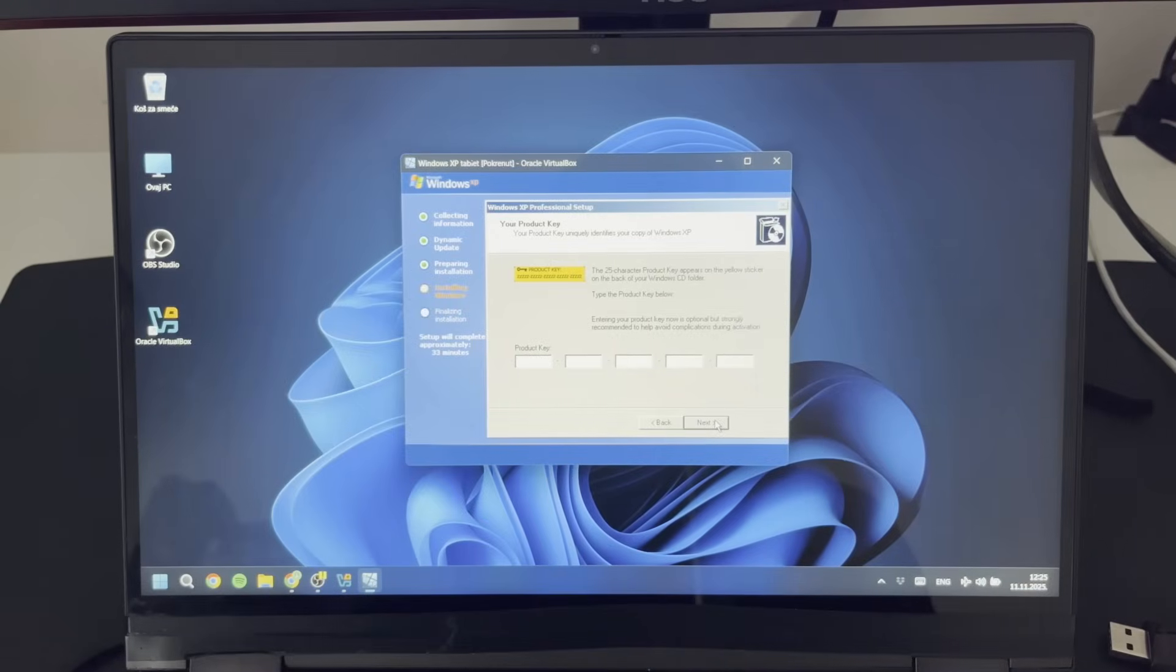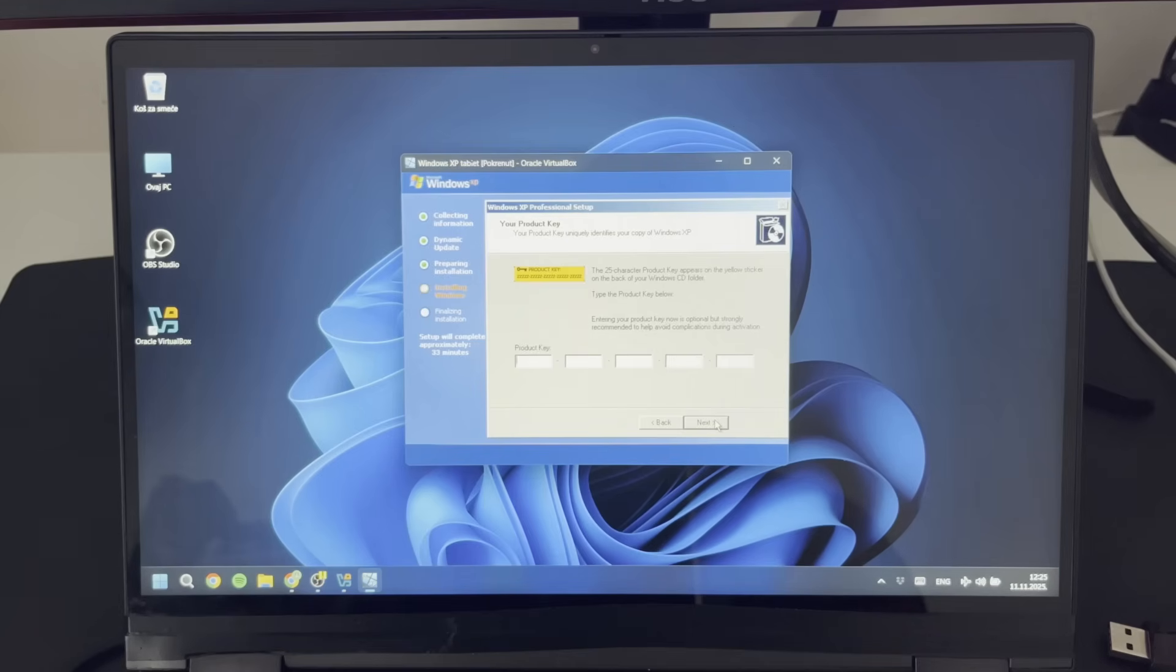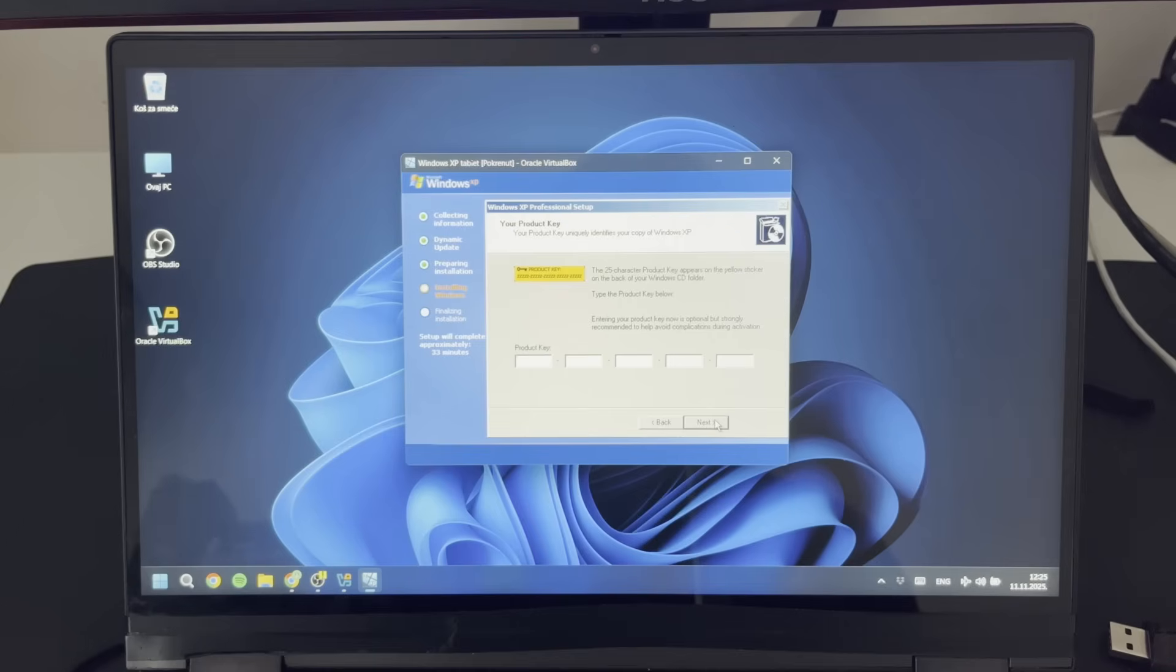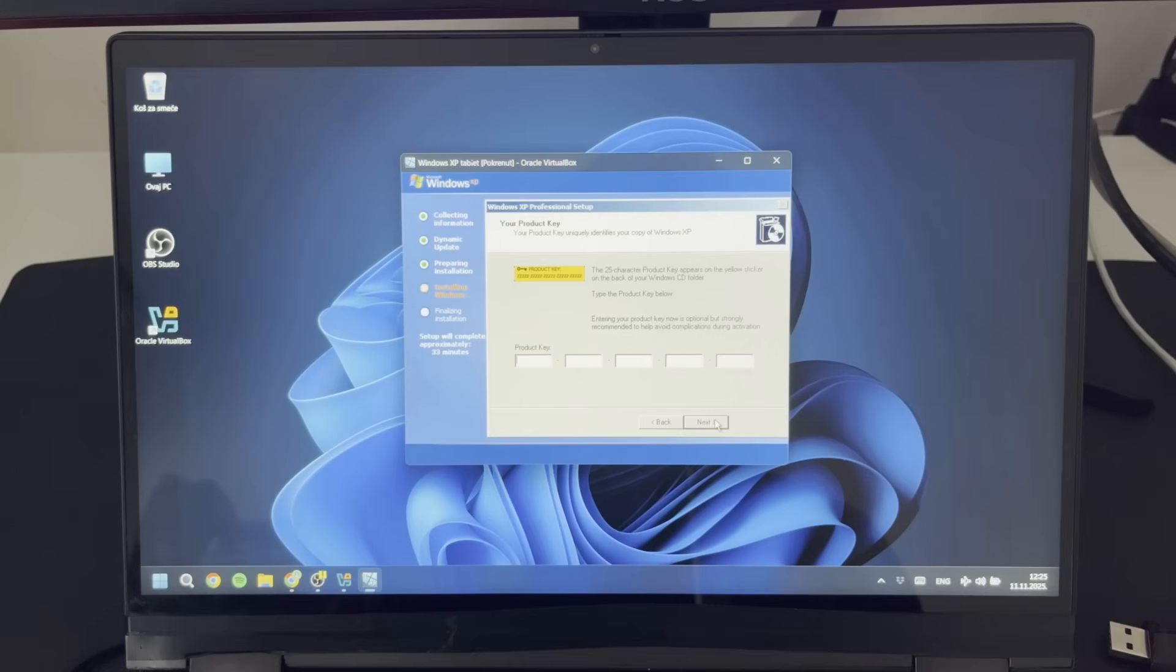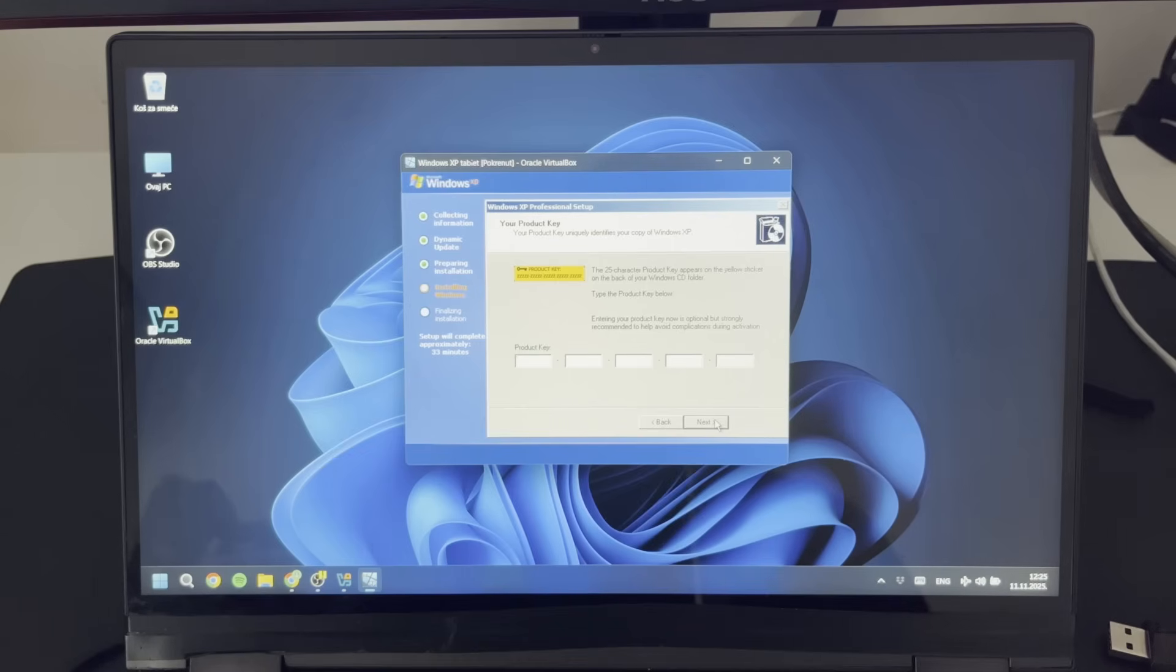Also, if you guys want to try this yourself, when you are at the product key you need to input the Windows XP tablet edition product key. If you input any other product key, it will just give you the normal Windows version without any of the tablet accessories. So yeah, just make sure that you input a valid tablet edition product key and you should be good to go.